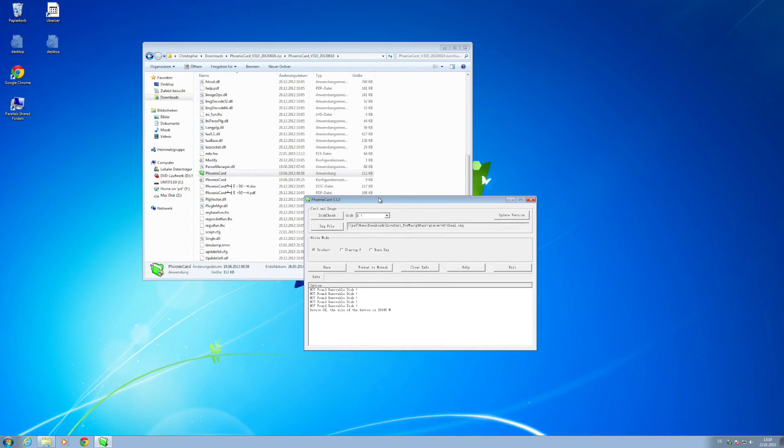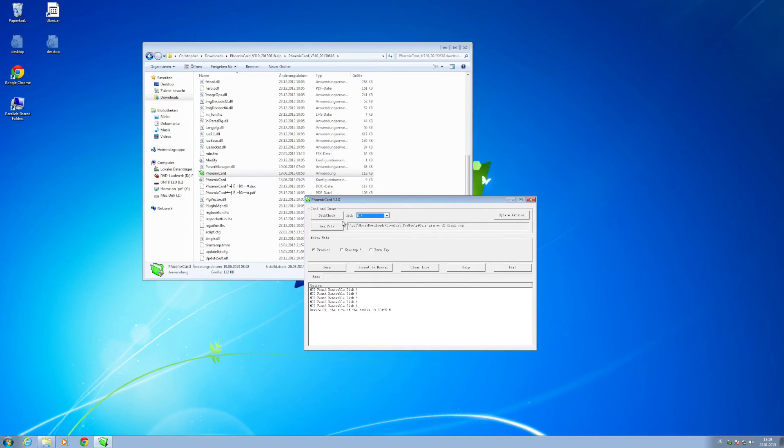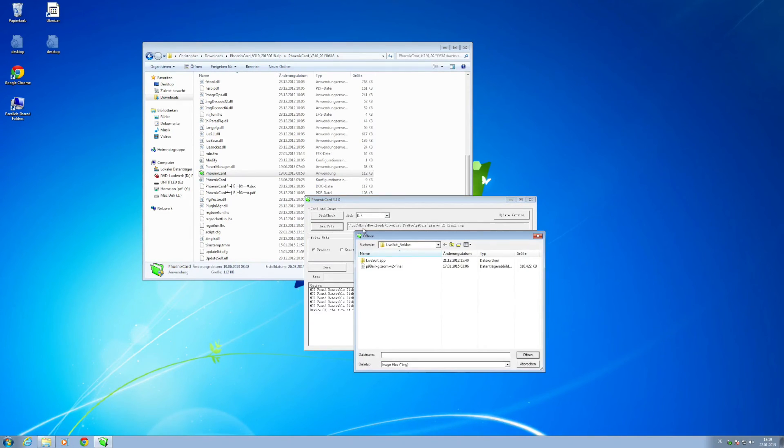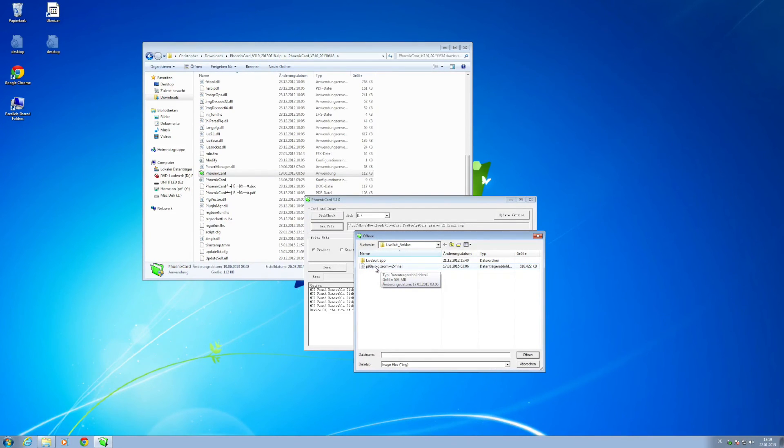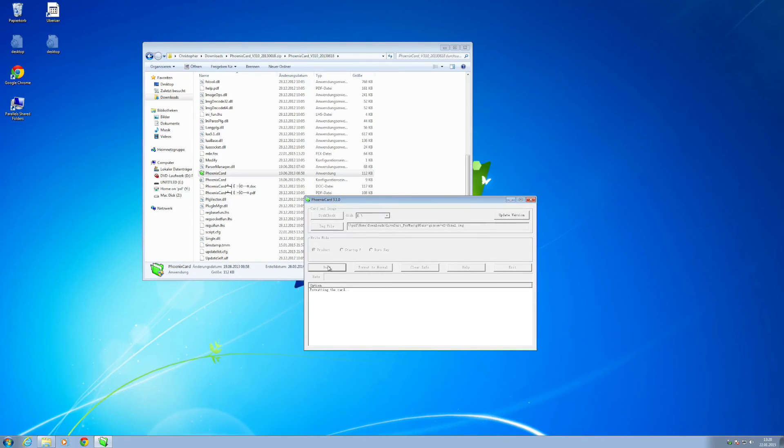What you also need is a micro SD card with at least 16 GB capacity which I have plugged in already and chosen here. It's the drive E in my case. Inside the tool you click on an IMG file after choosing your micro SD card which you have put inside your computer and select my custom ROM which is called P98 Air GizROM version 2 final.